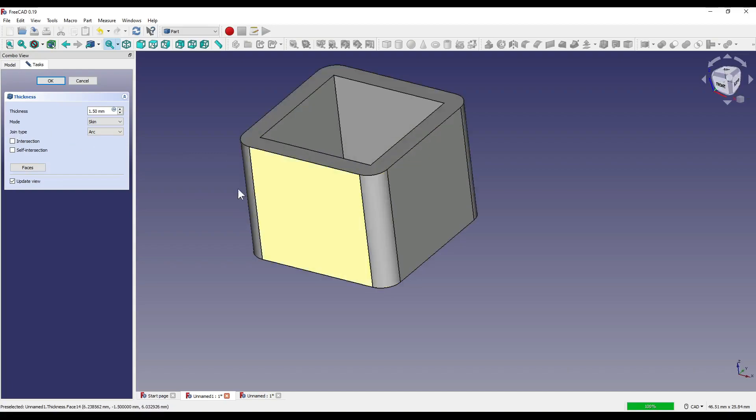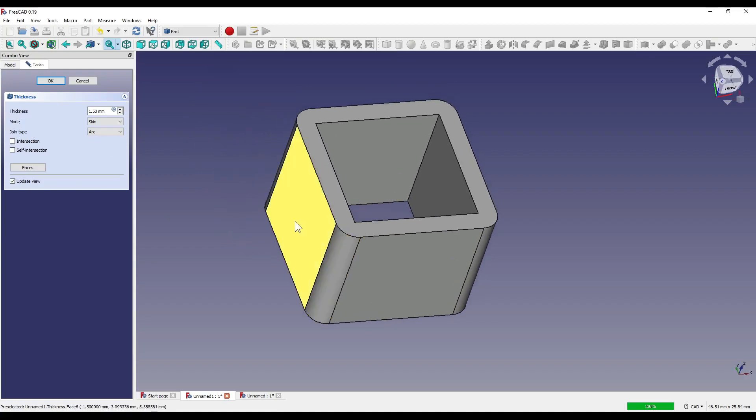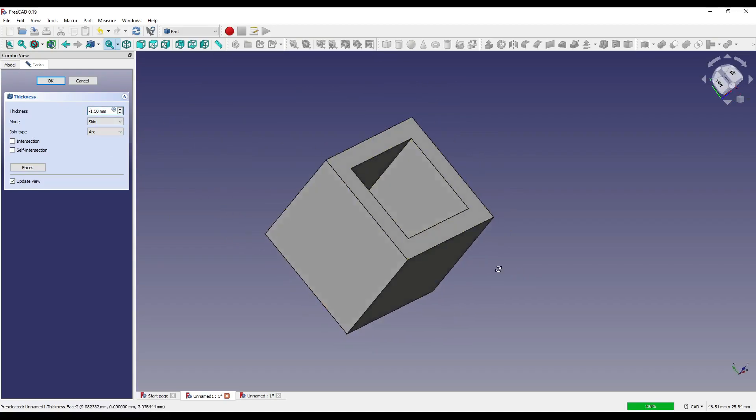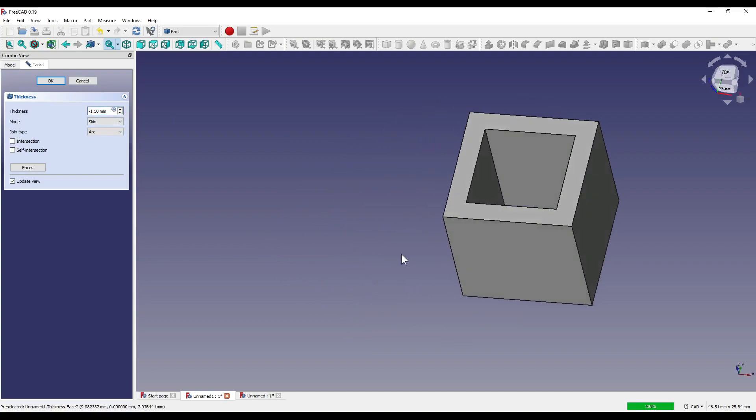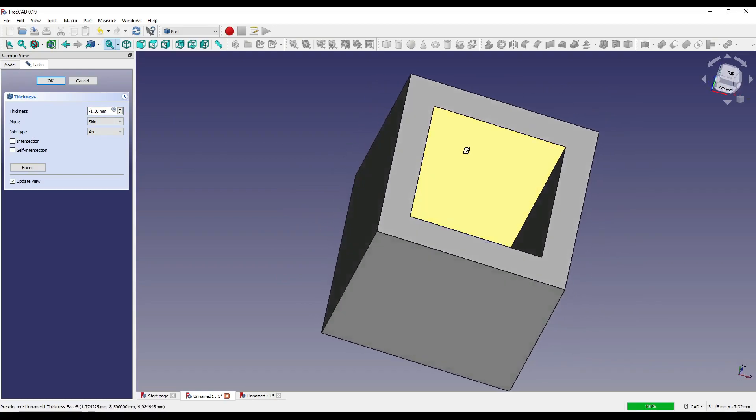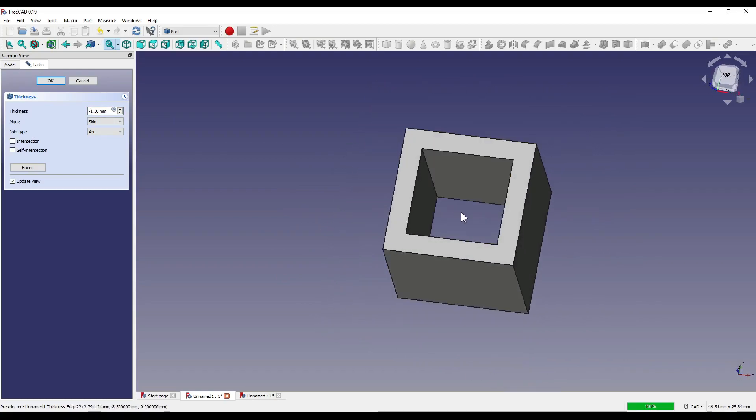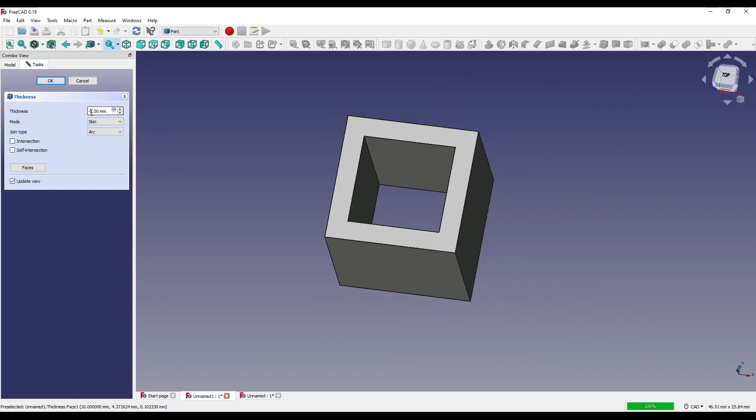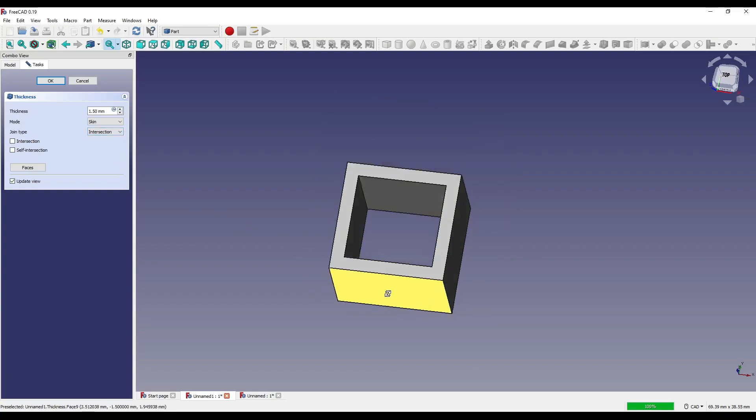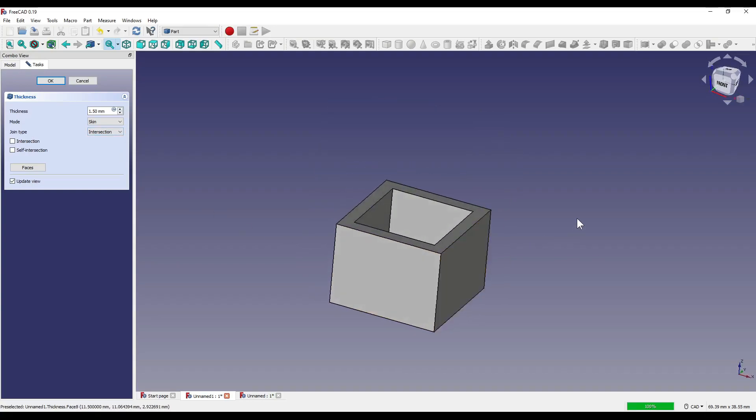As you can see it's set to arc which is the default setting and we've got our arcs around the outside. Now even if I set that to a minus so that the thickness is inverted, the arcs don't actually move onto the inside of our shape. If I reset that back to a positive and click on our join type drop down, you'll see that we've got three options. Arc, which I've already explained. Tangent, which I'm not entirely sure again what that actually does. I don't know whether I haven't got the correct setup. And then you've got intersection, which will basically sharpen our corners and remove the arc.